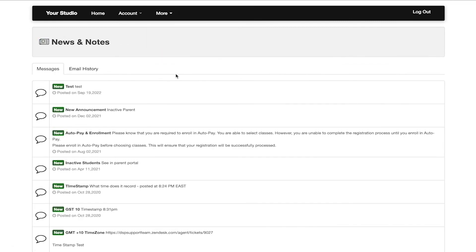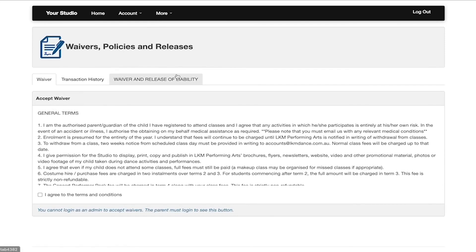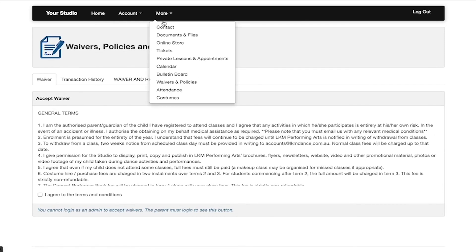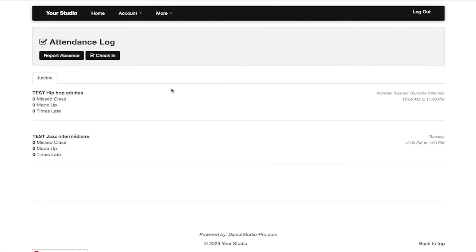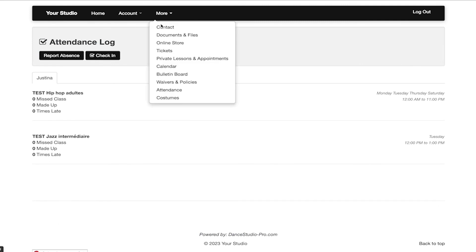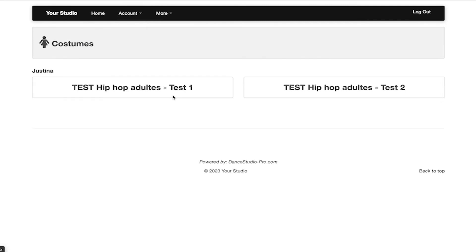The bulletin board, waivers and policies, the attendance page to keep track of your student's attendance, and the costumes page if that is set up in your account.